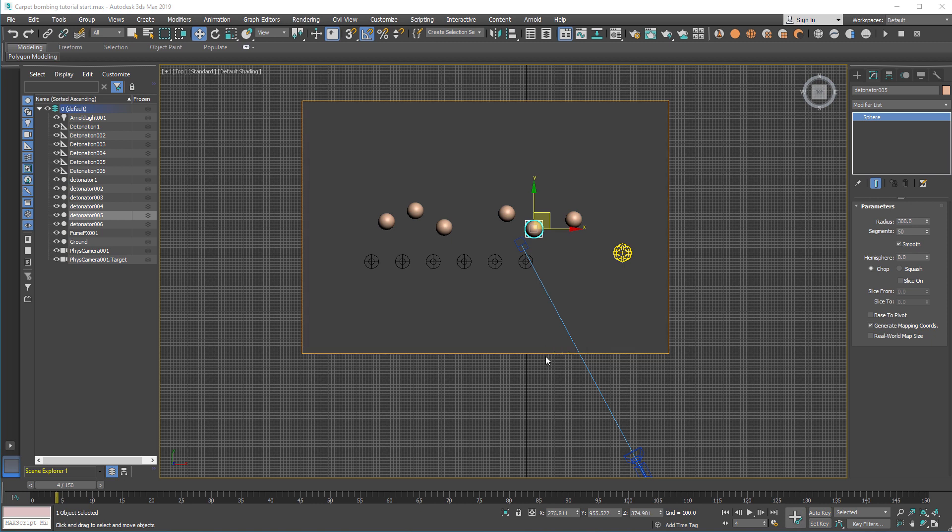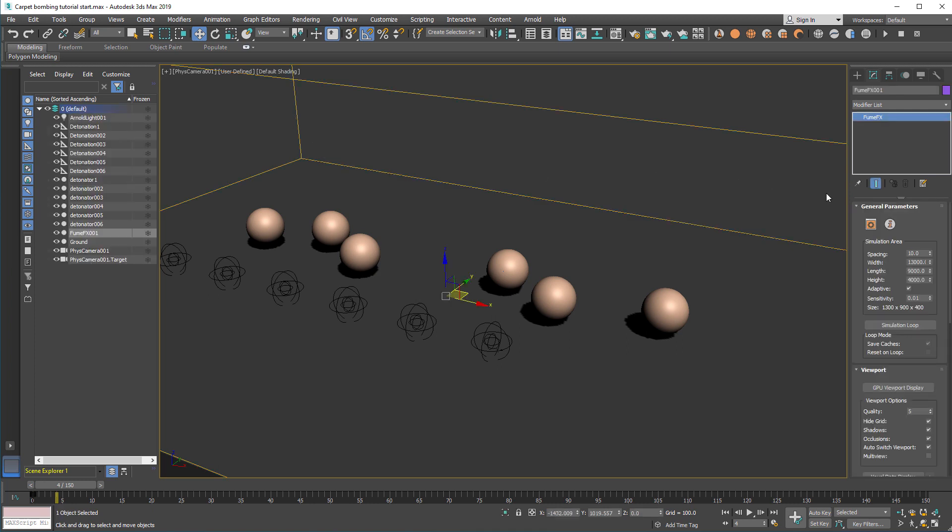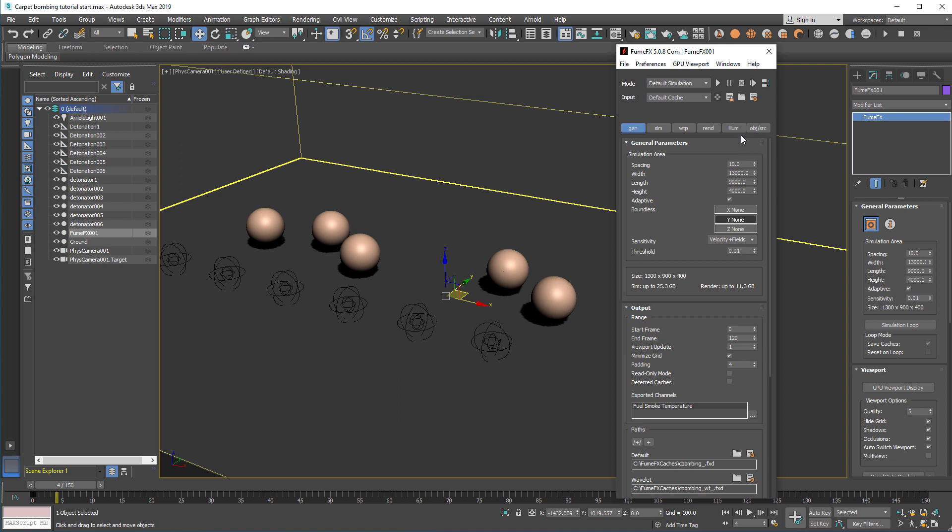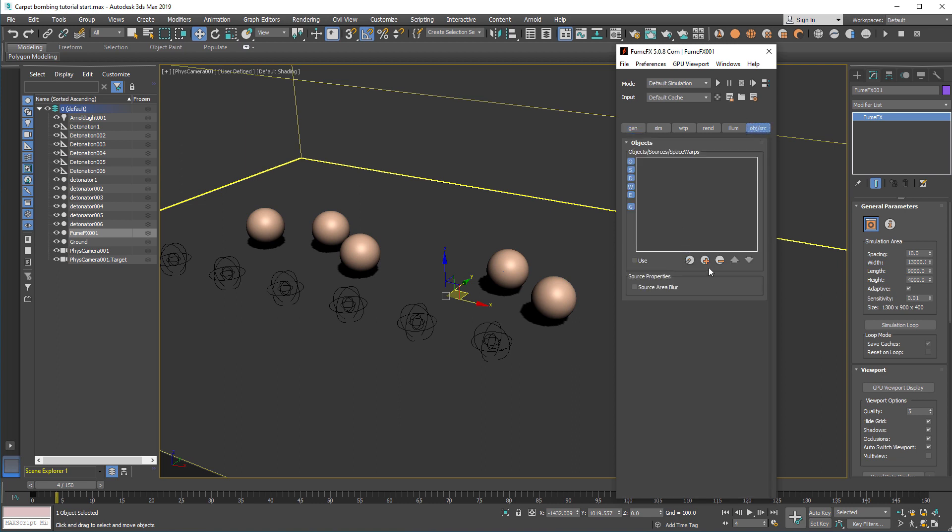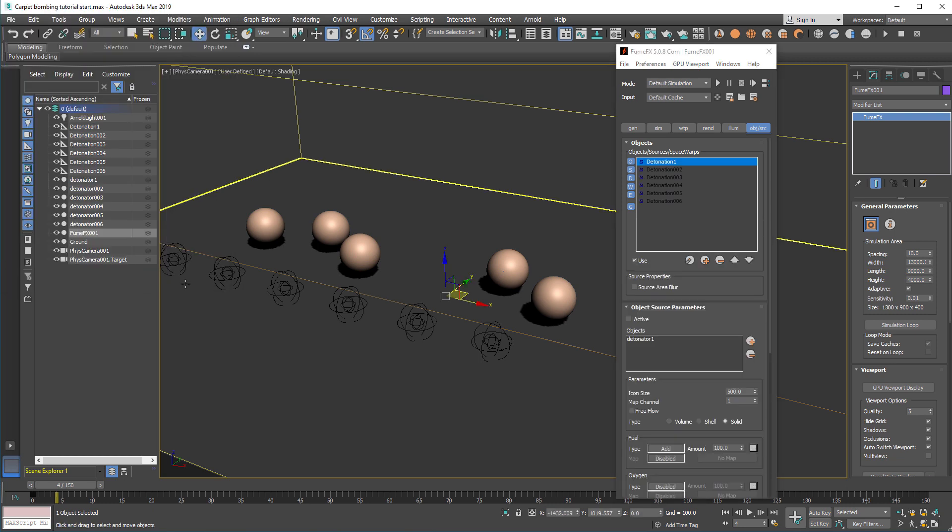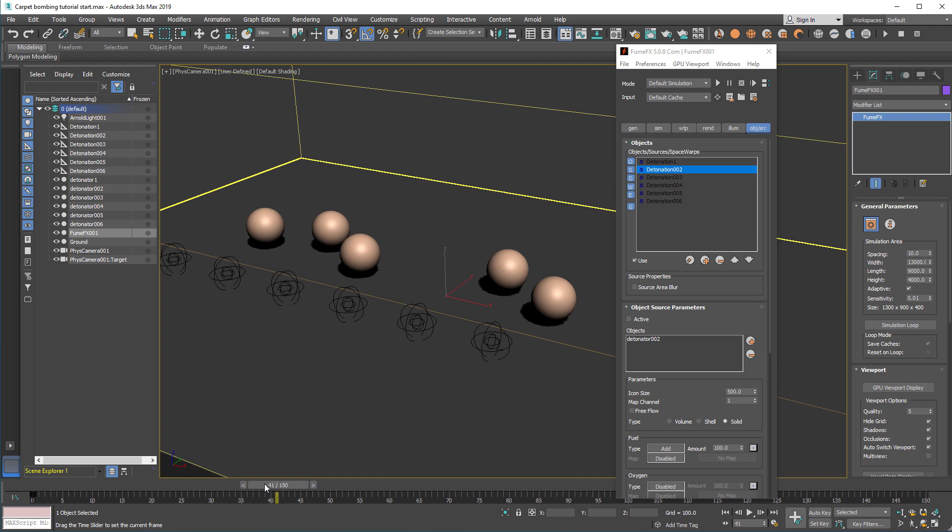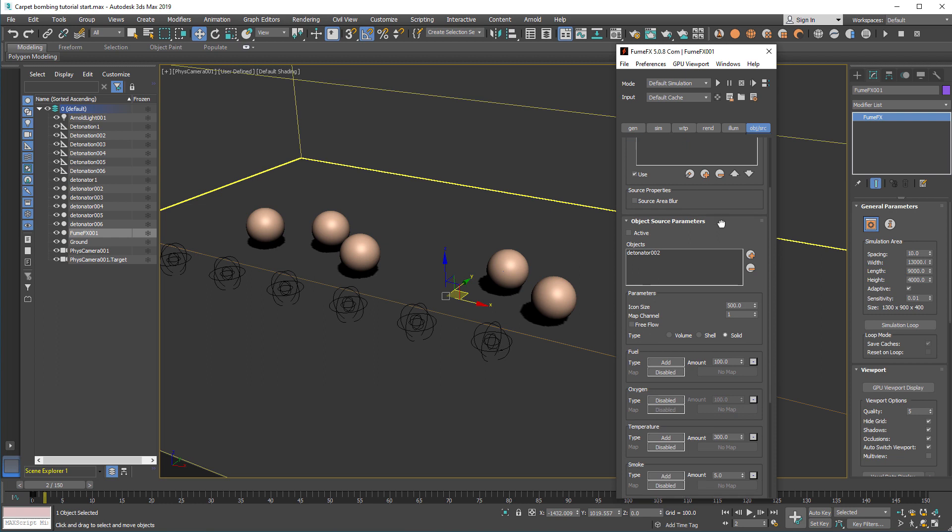The next thing we're going to do is add those sources to the FumeFX for the simulation. Press pick button and then the H on your keyboard. And select all the object sources in the scene to add them all to the simulation. And now when you look at the viewport, you'll see how sources are activated. That's pretty much like that.